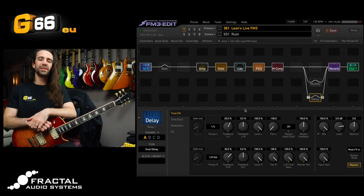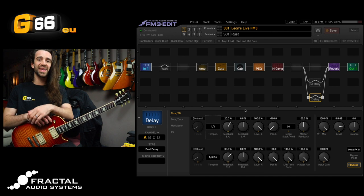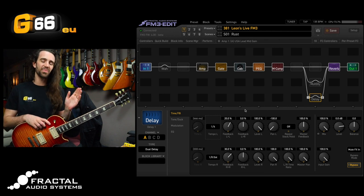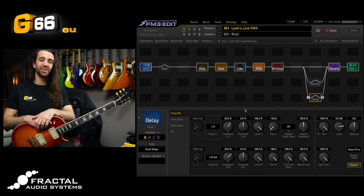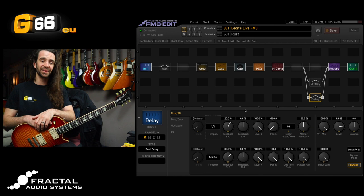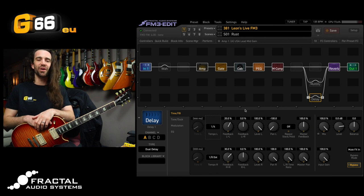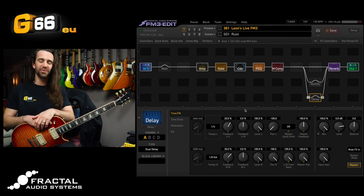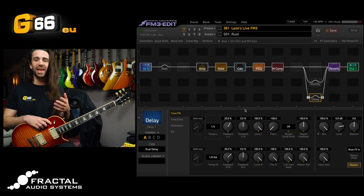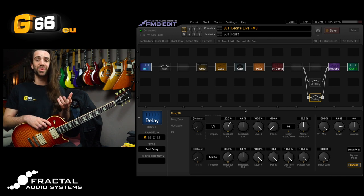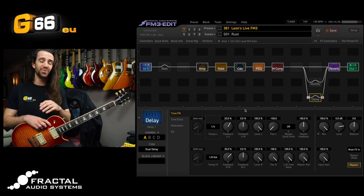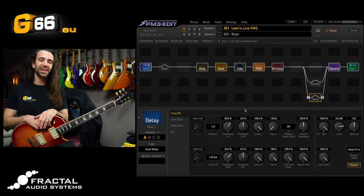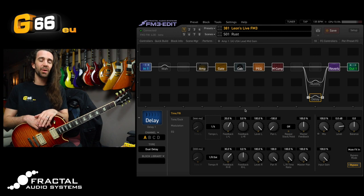I'm Leon Todd for G66. Welcome to another Tuesday Tone Tip. Today we're on the FM3 and I'm using the beta version of Firmware 4 for the FM3 which brings the FM3 amp block in line with the Axe FX3 using the new Cygnus amp modeling.